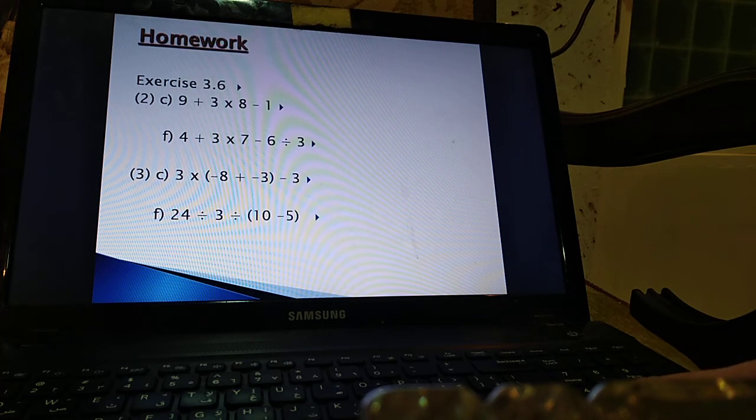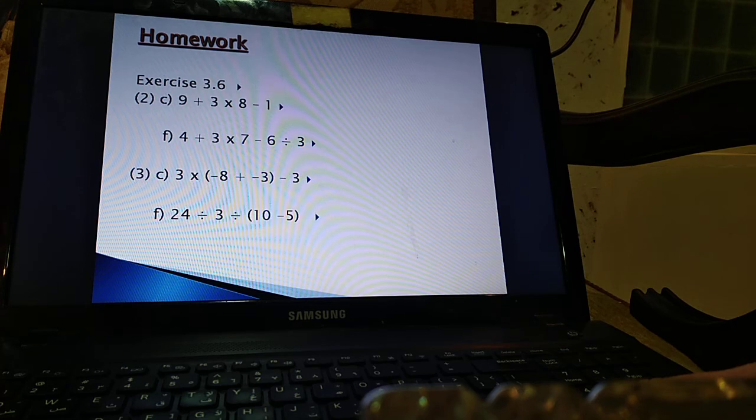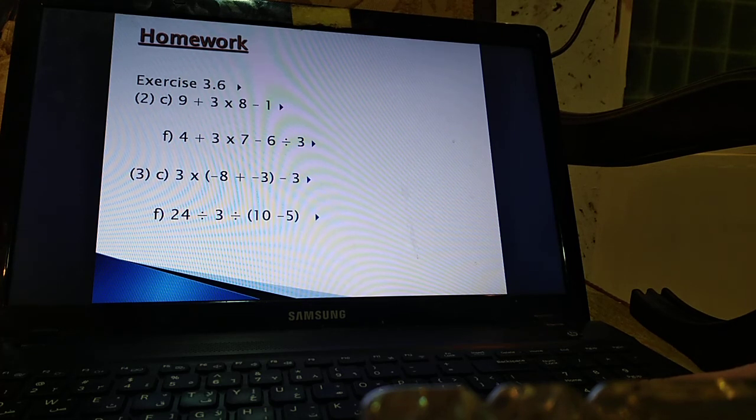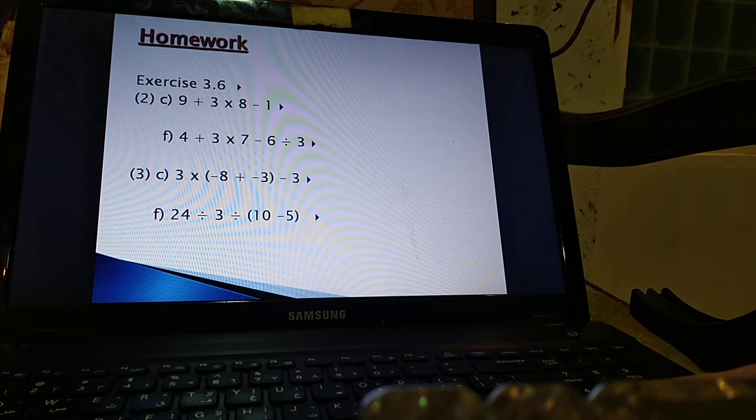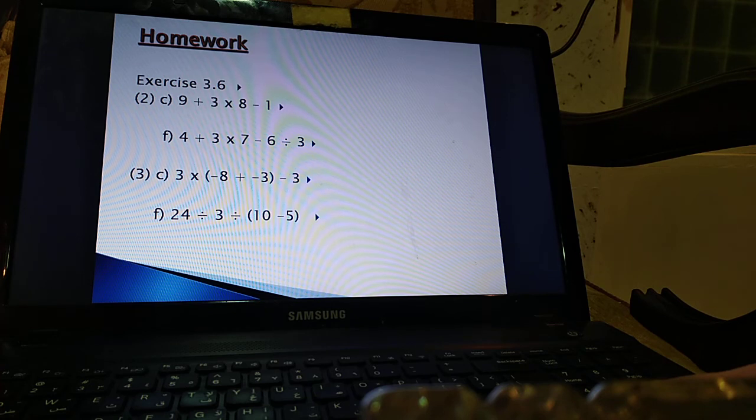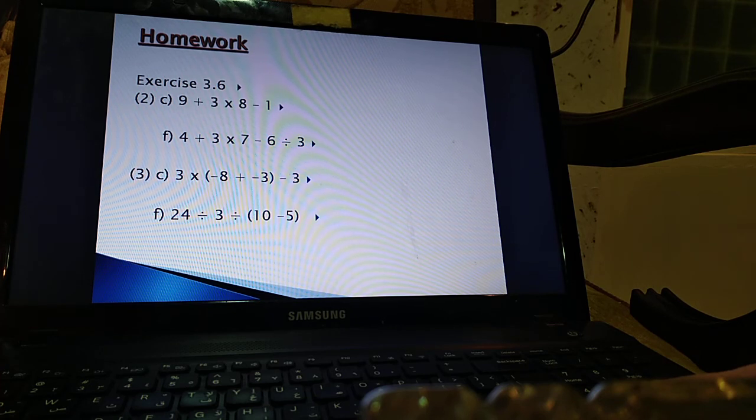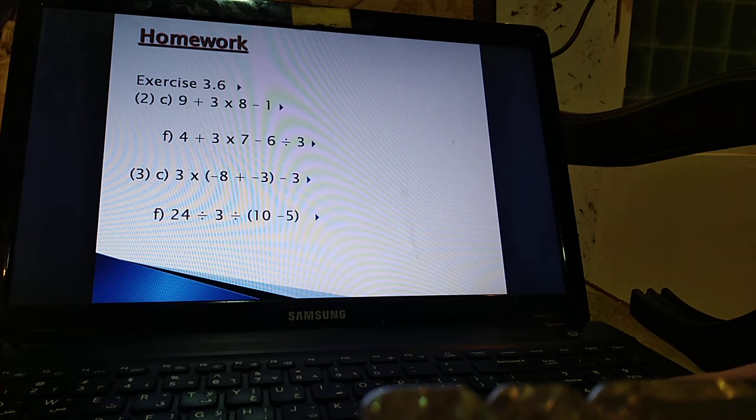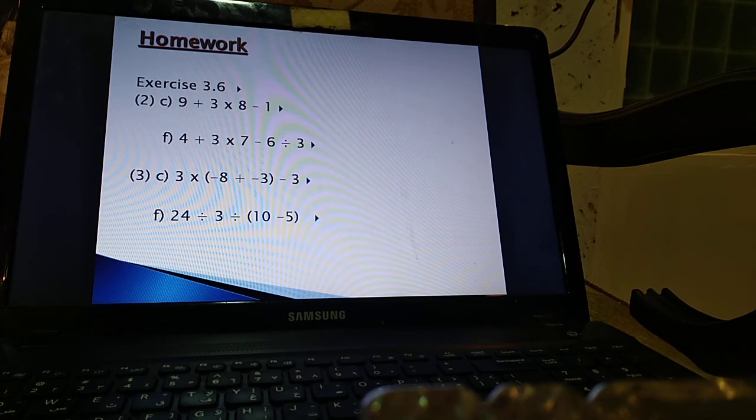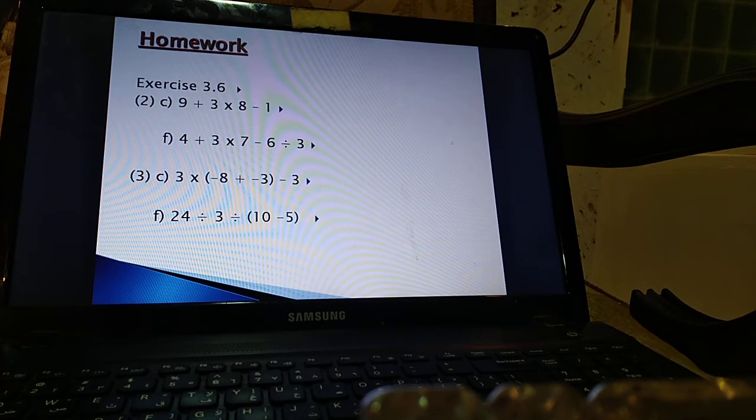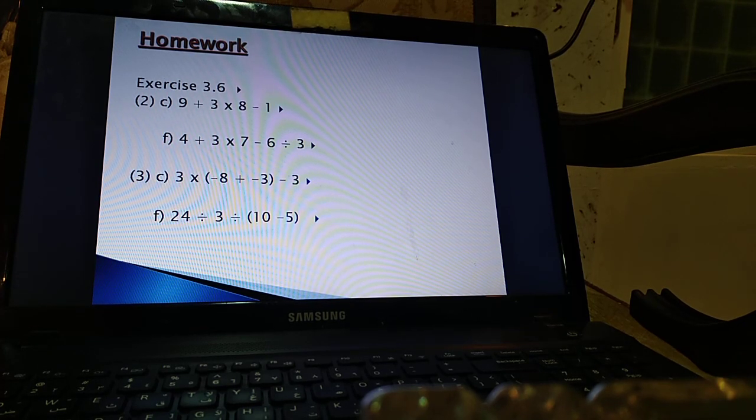Now your homework is to do these exercises from exercise 3.6: 1C, 1F, 2C, and 2F. Please send us your solution on WhatsApp or on EduLink. Thank you and if you have any questions you can always get back to us. Thank you.